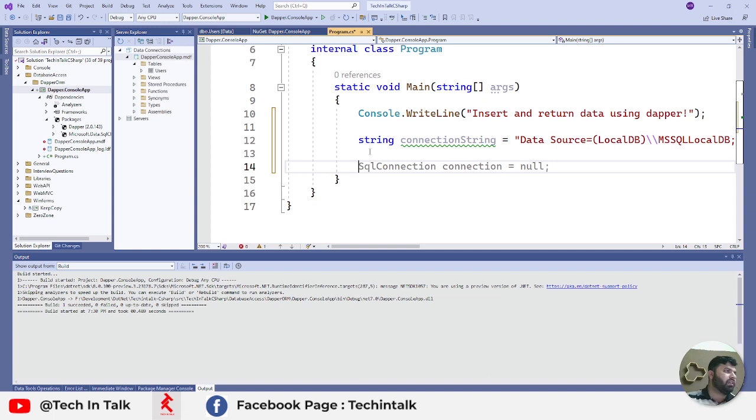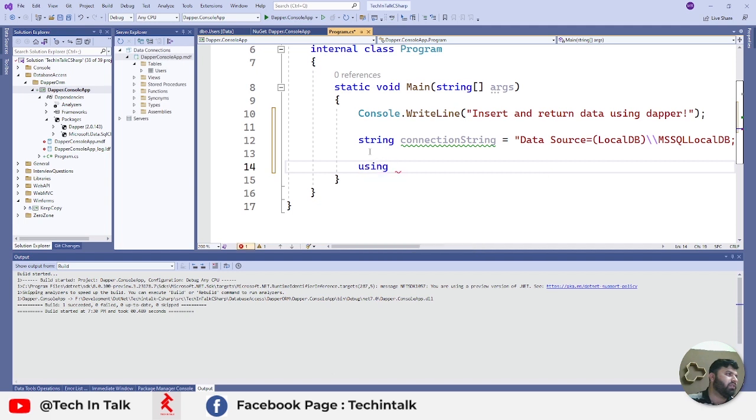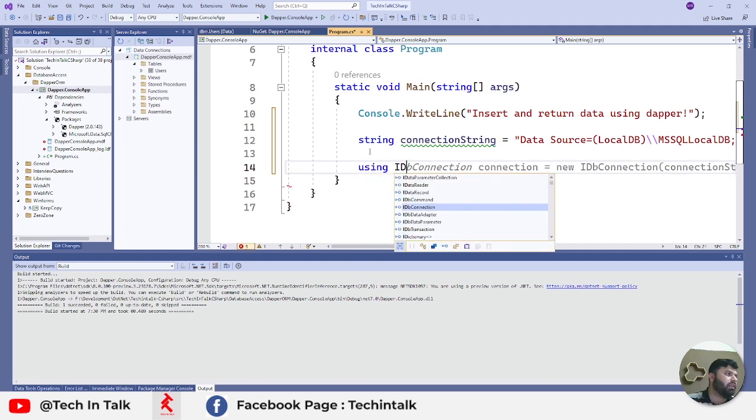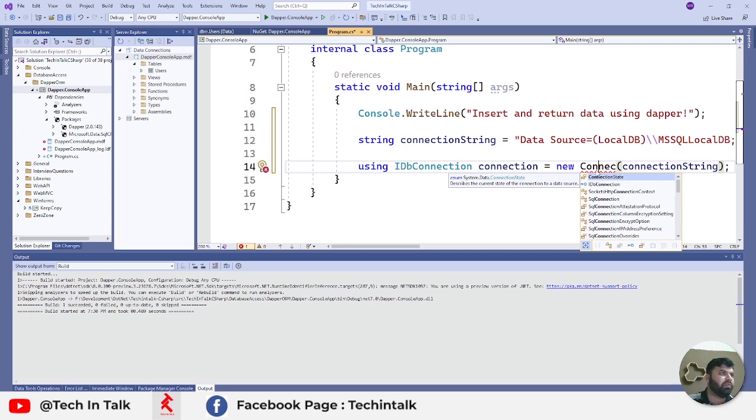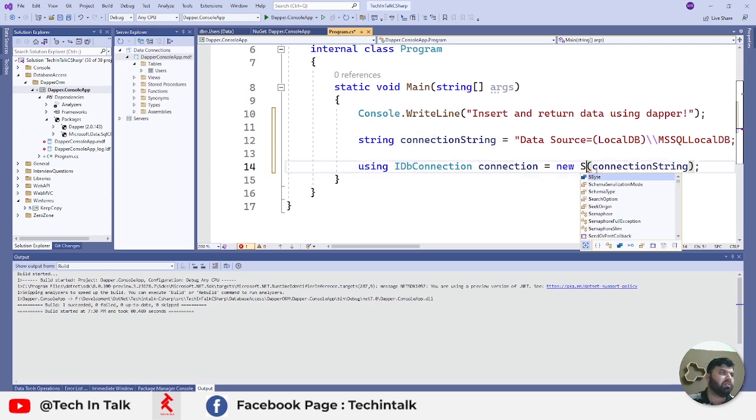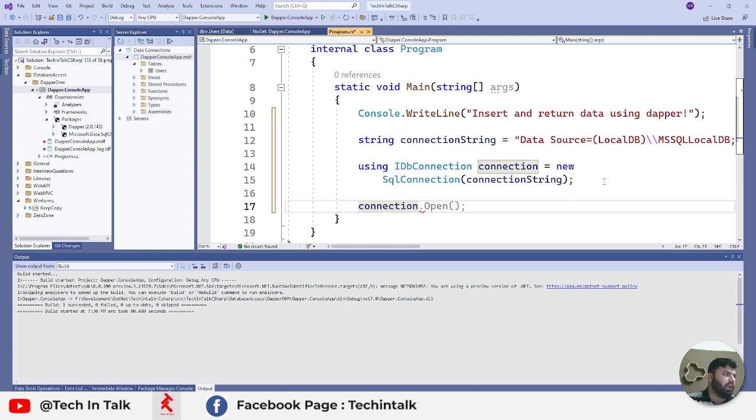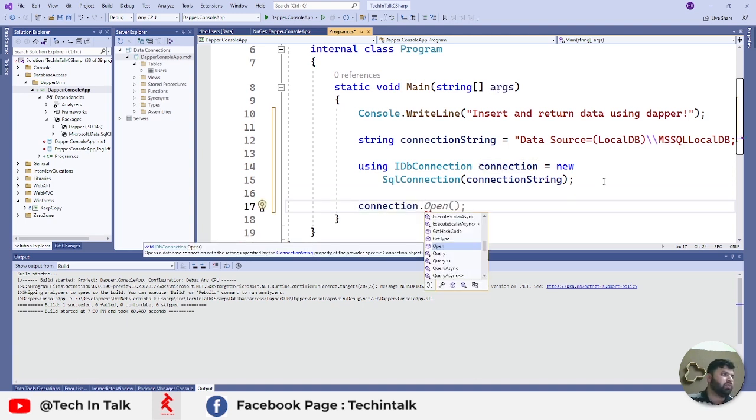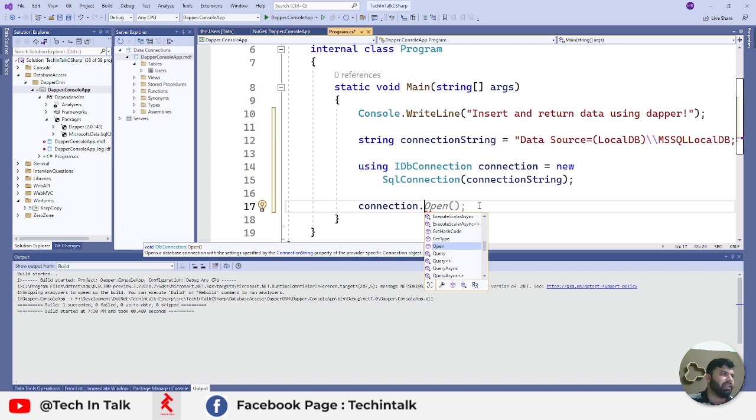Next thing is we need to create a connection. For that one, I will use using keyword, IDbConnection, and that will be SqlConnection like this. We can open and close the connection ourselves, but if we're not using those methods, Dapper will take care of those by itself. So I will hand over this responsibility to Dapper ORM and it's very intelligent - it will handle all those connection statuses.